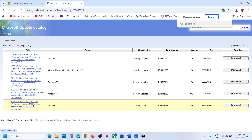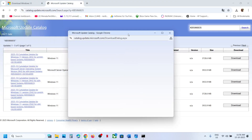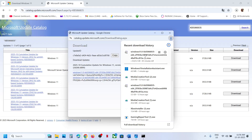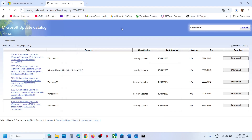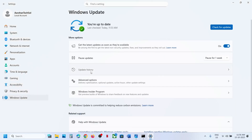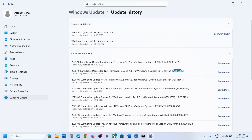If you have Windows 11 version 24H2, then select the Windows 11 version 24H2 x64-based system entry. Click Download, then on the next screen click on KB5066835 and let the download complete. Once done, click the file and follow the on-screen instructions to install the update manually. You can do the same for the second update KB5066128 — search for it and install it manually.